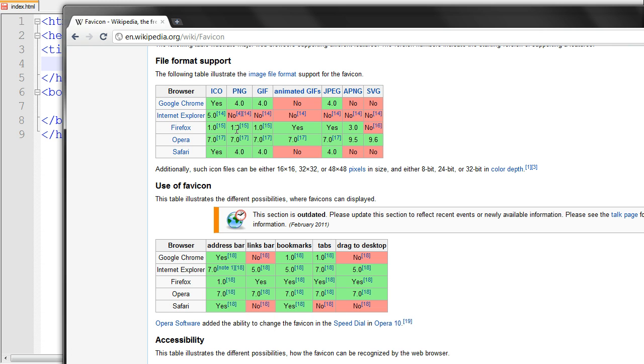Firefox supports pretty much all of them except for SVG, Opera supports all of them, Safari supports the same as Google Chrome does.